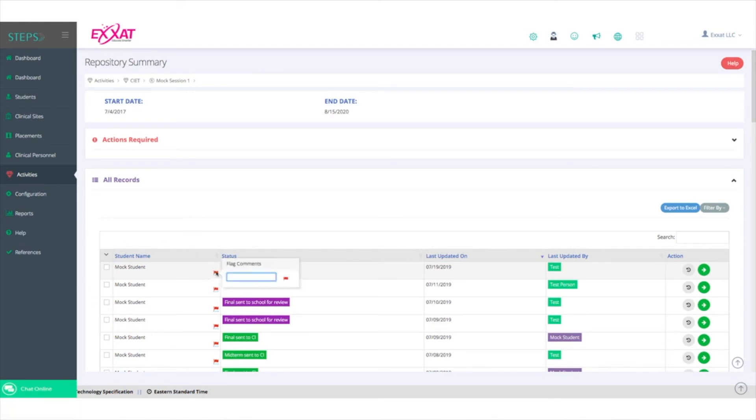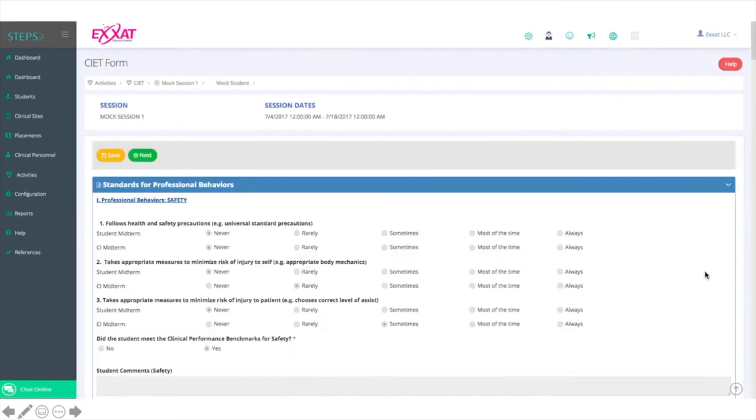Clicking on a red flag will allow you to enter notes related to the reason for the flag and or view notes that were entered previously. Clicking on the green arrow in the Actions column will take you to the CIET, where you can review the student's self-evaluation and the CI's evaluation of the student side-by-side in a read-only view.